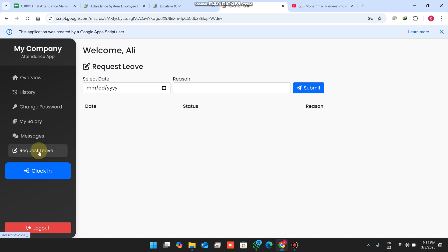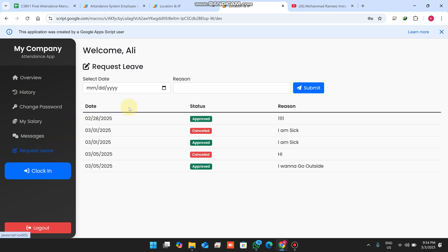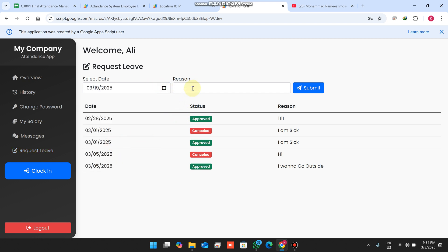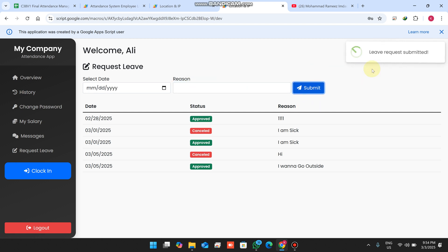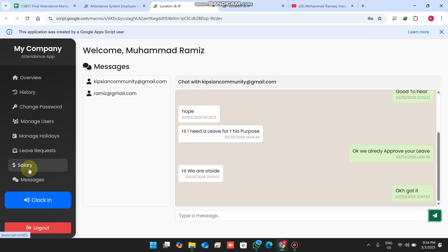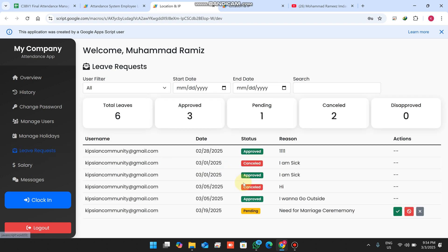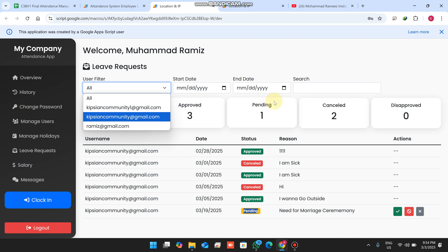The second feature is the leave request, which was also in the previous version. For example, I submit a leave request for the 20th with the reason 'need for marriage ceremony' and click submit. The leave request is submitted successfully. On the admin side, going to leave requests, you can see the new leave request has been received.